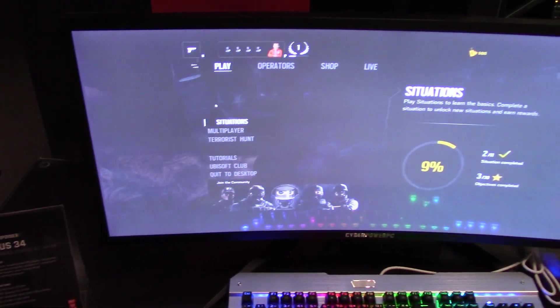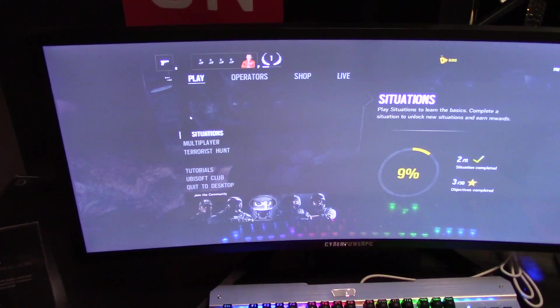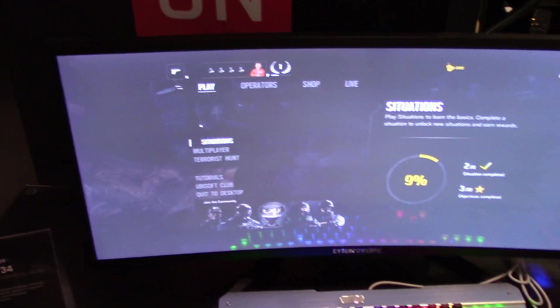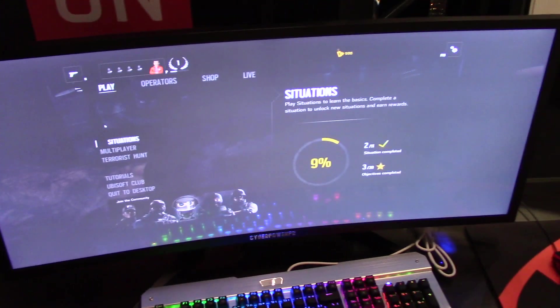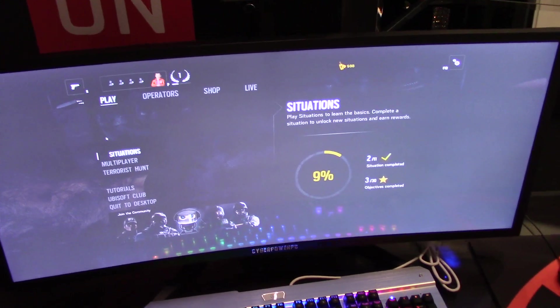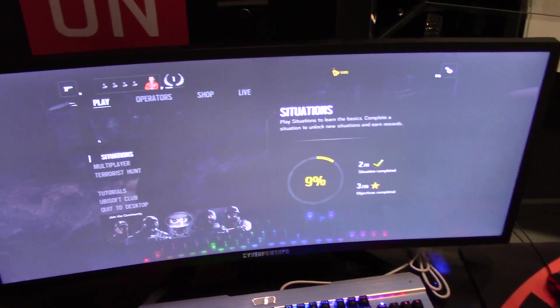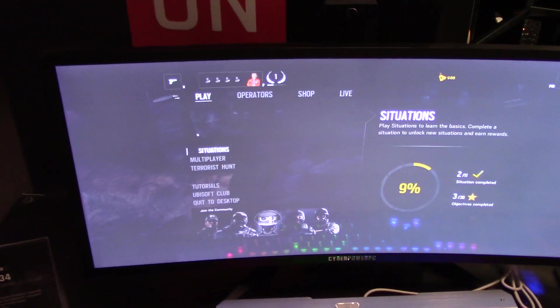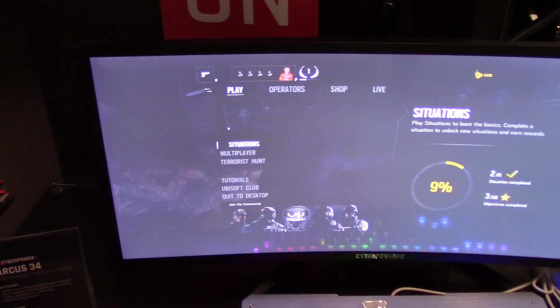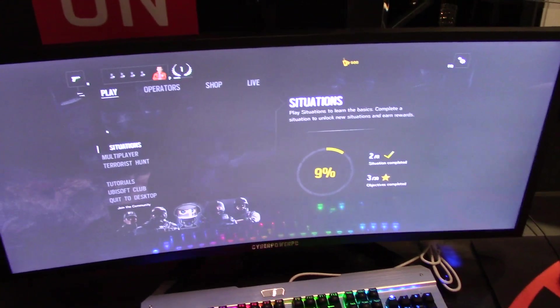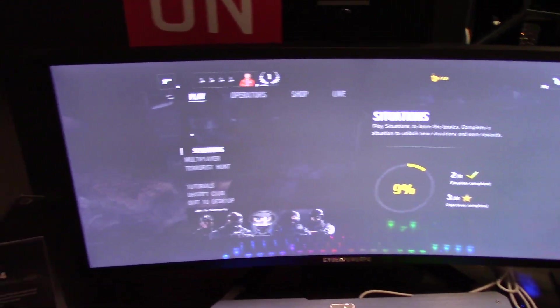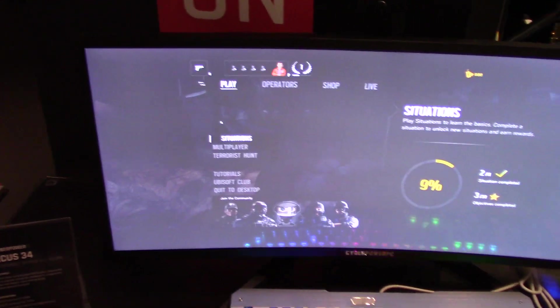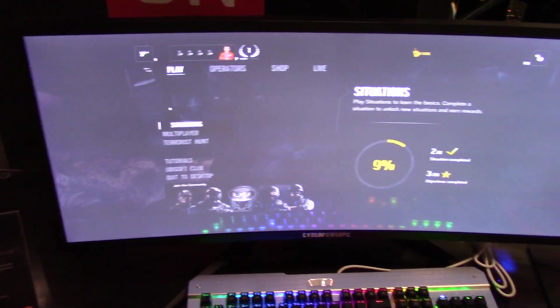And speaking of the monitor, it's actually a 34-inch ultra-wide 1440p panel from LG. It's also running an IPS display. It's actually a really nice monitor. It's hard to tell from the camera.